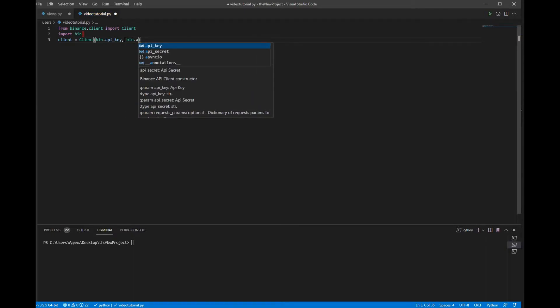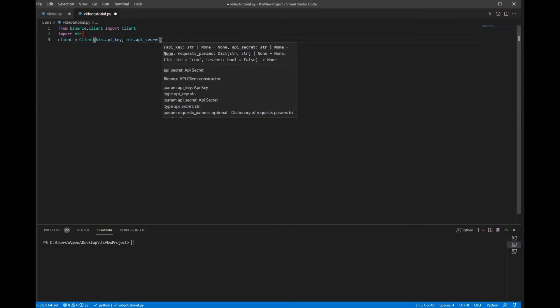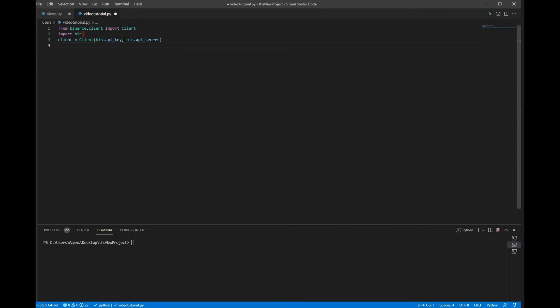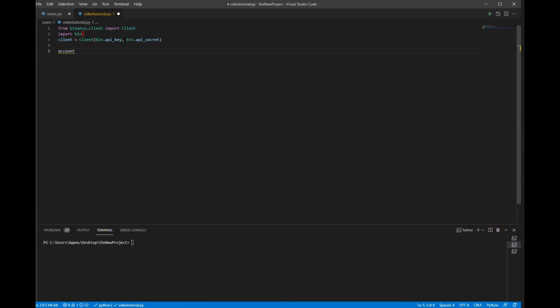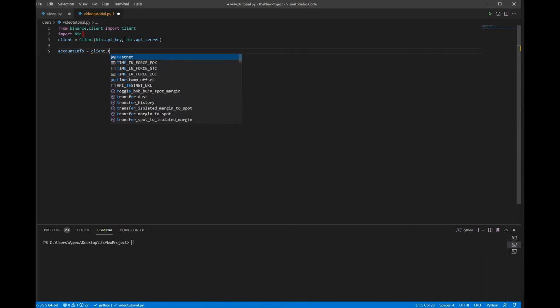Now I have to initialize the variable account_info. It will be equal to client.get_account().